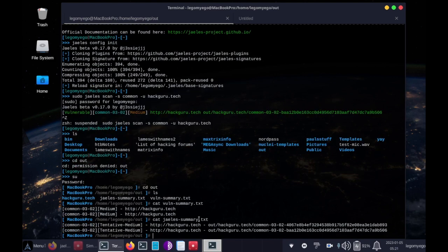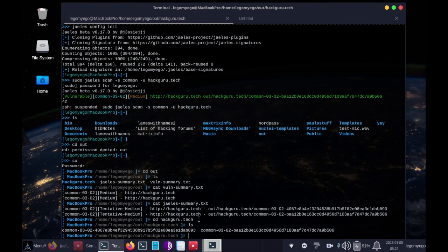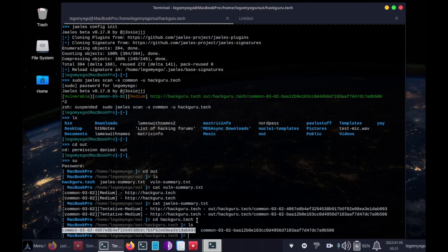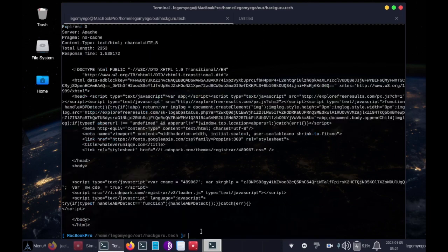Then now we'll obviously change our directory to cd space hack guru dot tech. Okay, cool, so if we copy this and do cat space that,